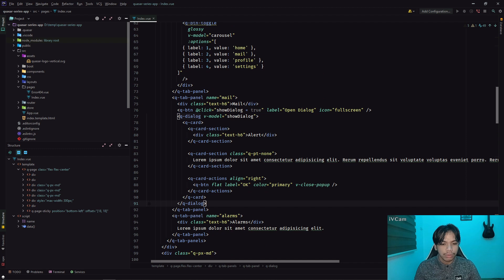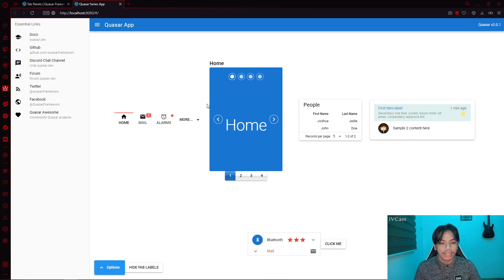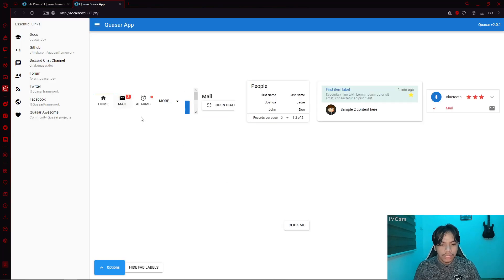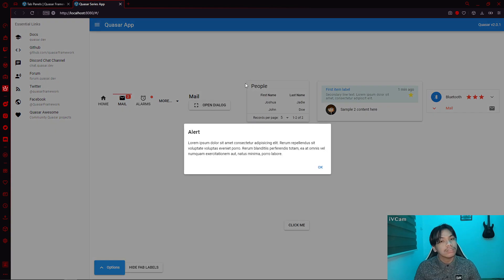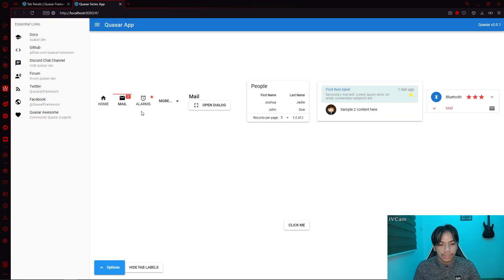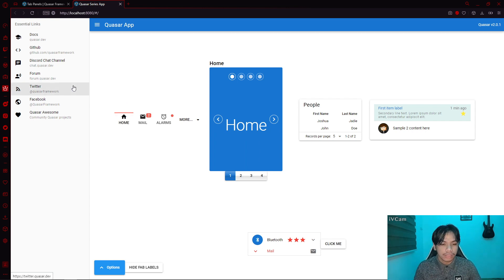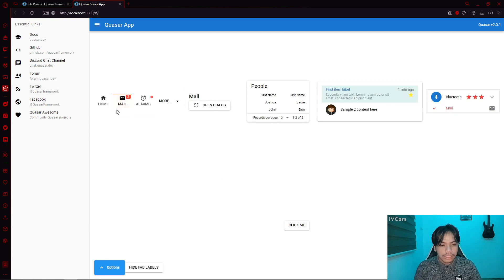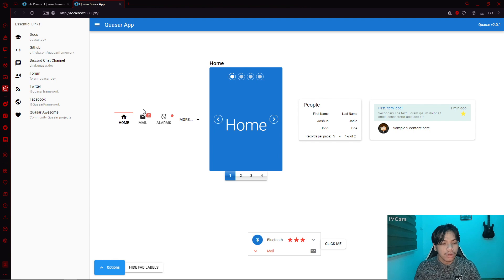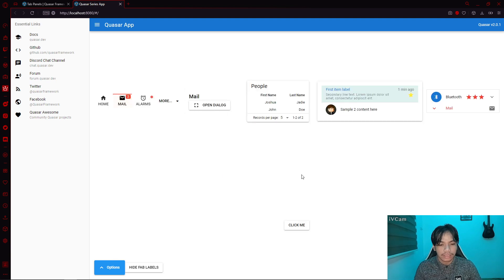As you can see here, we moved our dialogue. Now if I click on 'mail', you will see the 'open dialogue' button. If I click on the dialogue, the dialogue opens obviously. But if I click on 'home' again, the button disappears. So as you can see now, we have decluttered the UI in this sense.